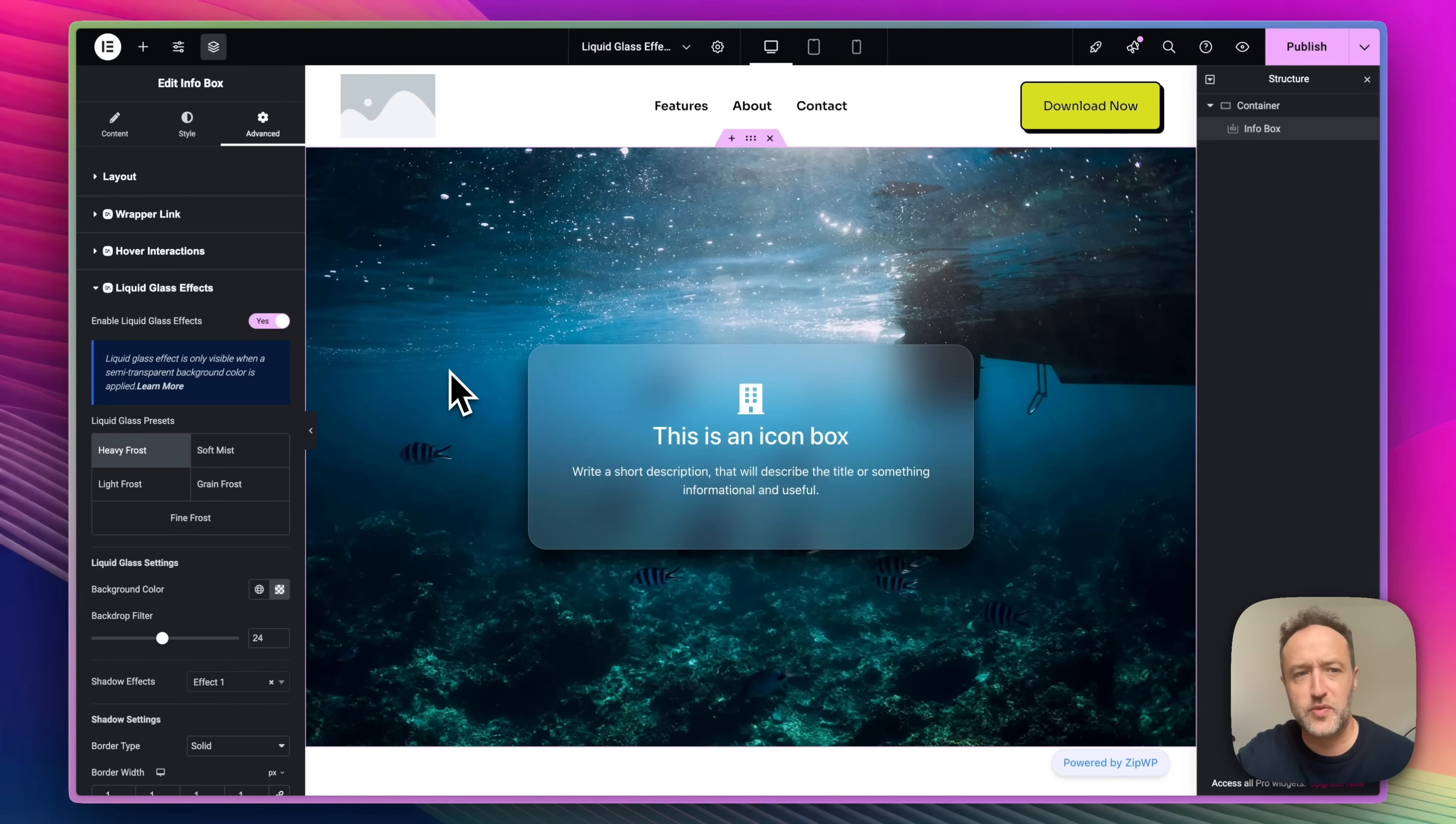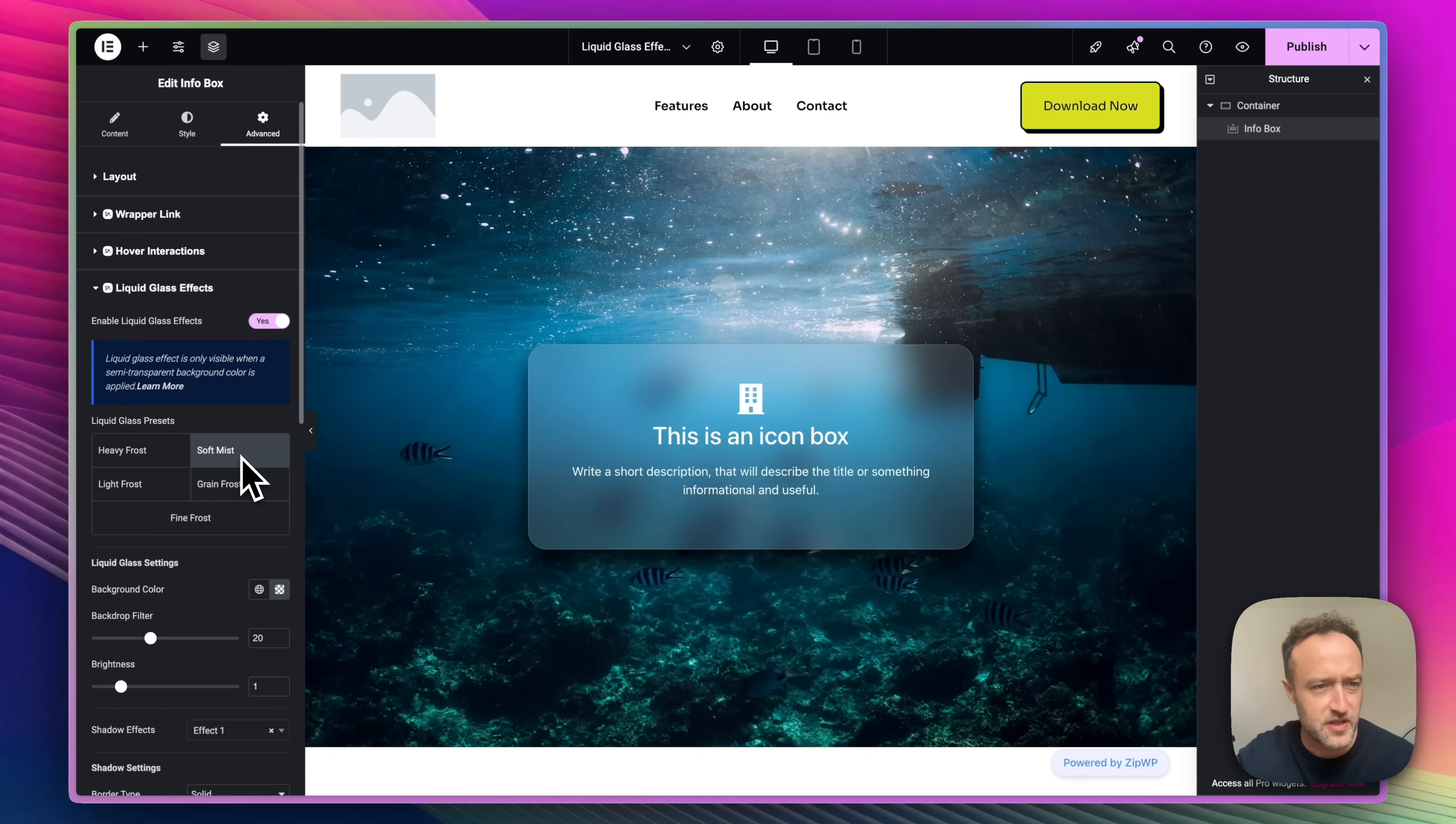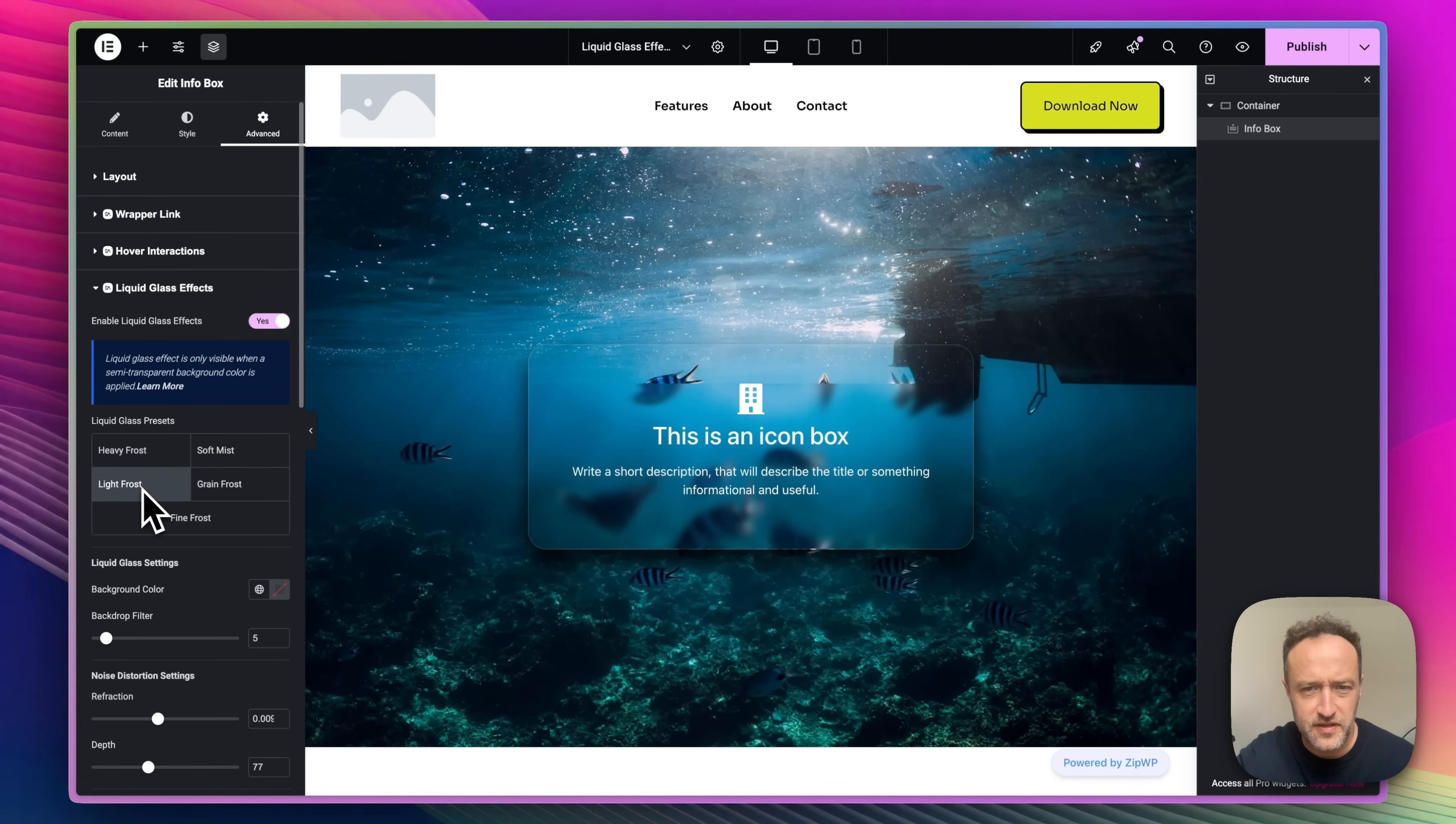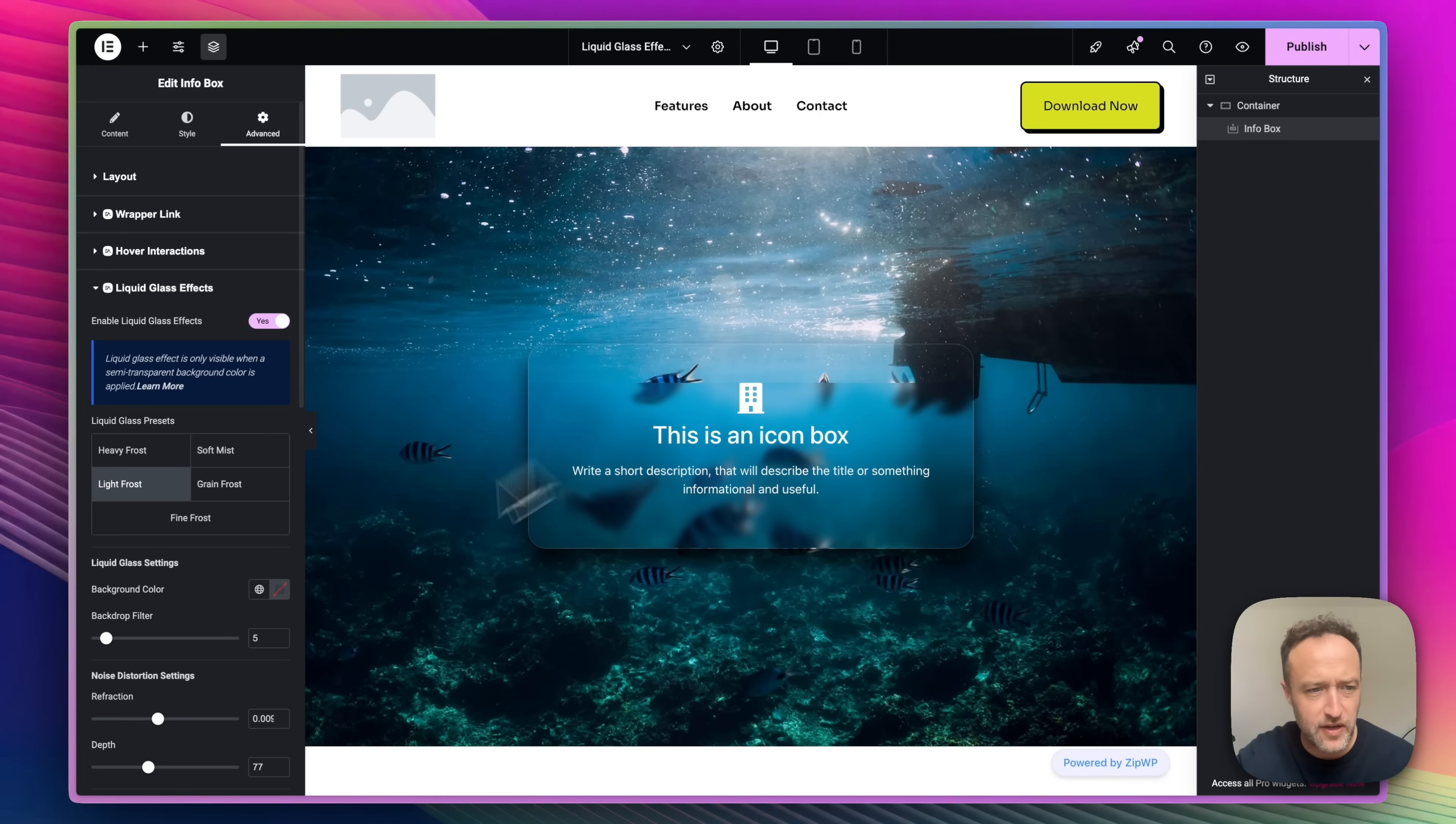So now that we've got liquid glass turned on, we've got a few presets we can play around with. We've got the heavy frost, which is the one we've got right now. We've got the soft mist, which makes it a little softer. Got the light frost, which is quite nice. It kind of adds it towards the bottom, leaves the top a little bit clearer.